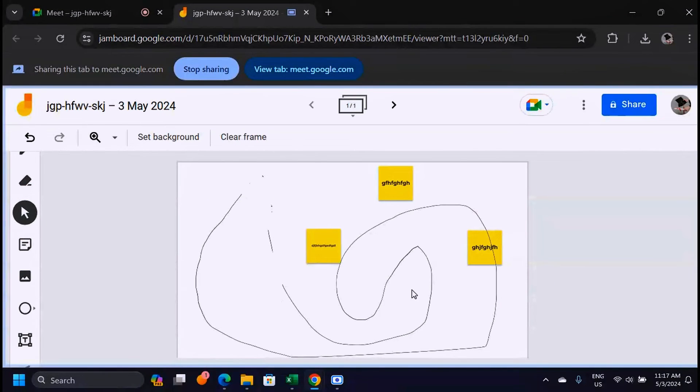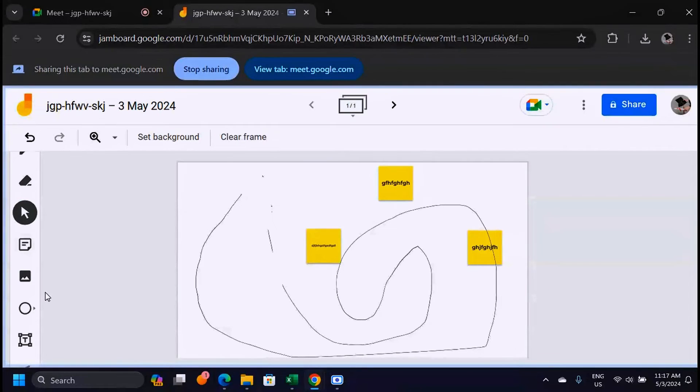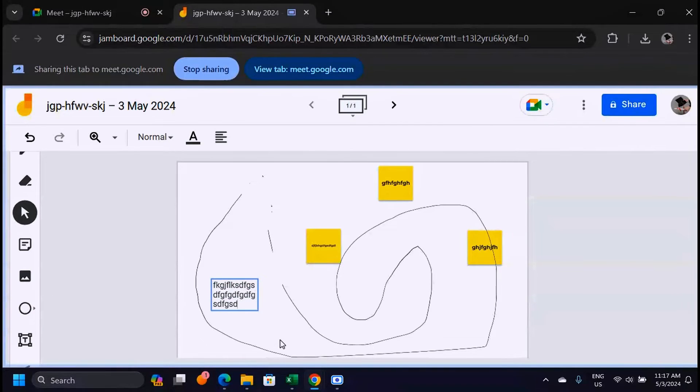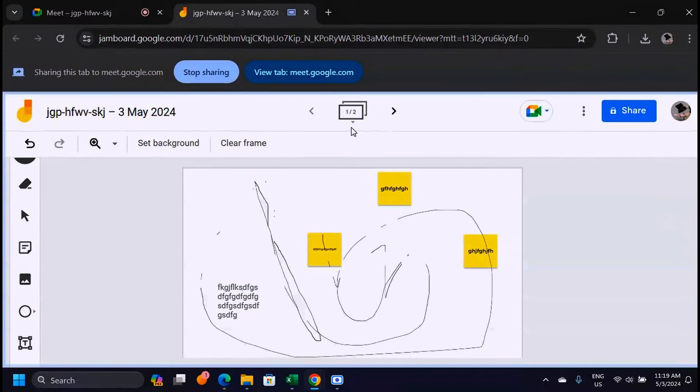The people in this meeting will be seeing whatever you have here and whatever you are doing. If you're drawing something or inserting text here, all these things are going to be viewed by everyone in the meeting.